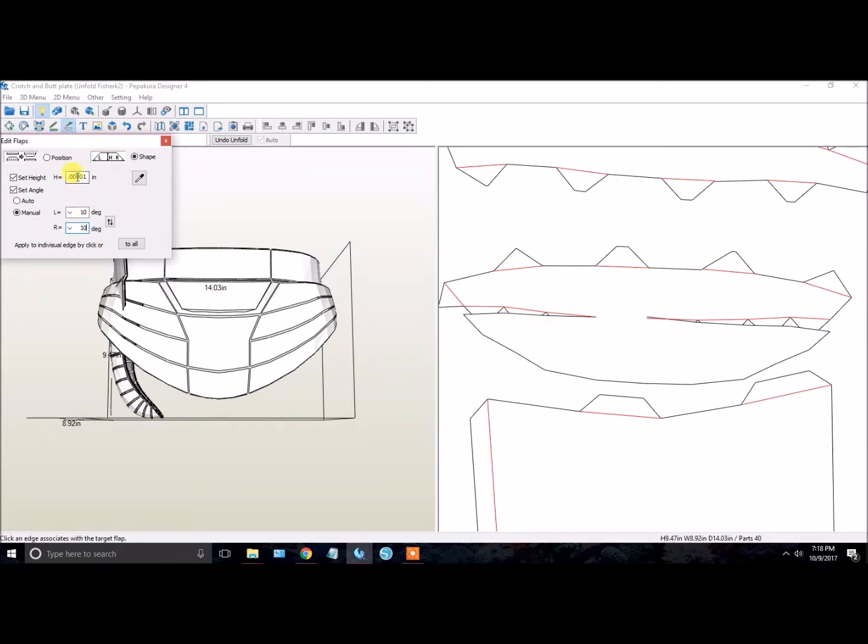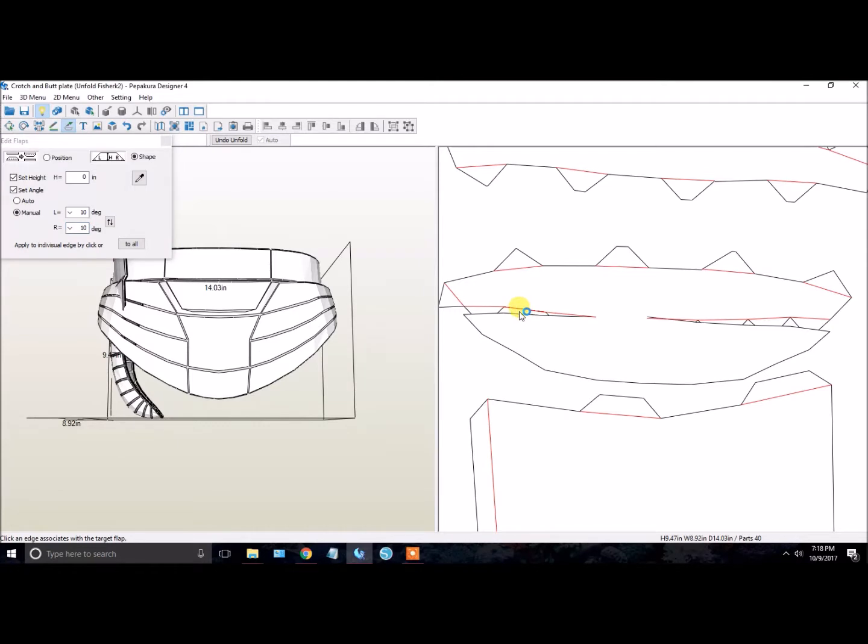Since we've just adjusted it, it's going to be a really small flap that you're going to have here.